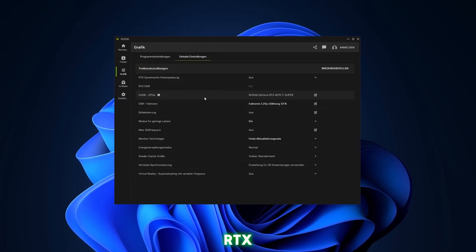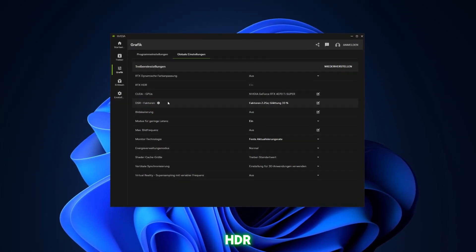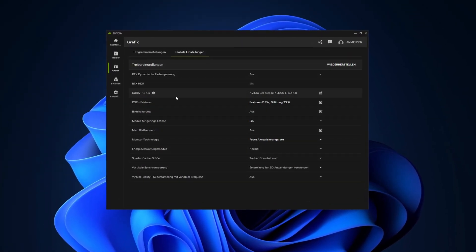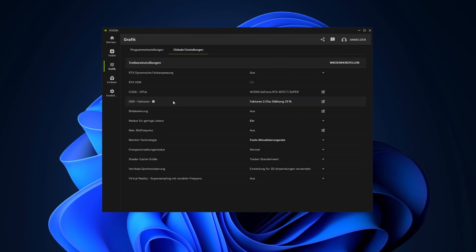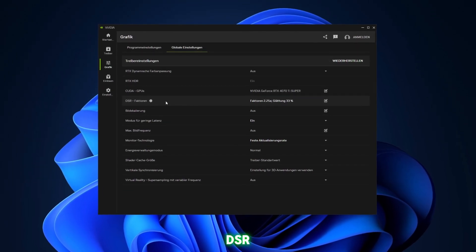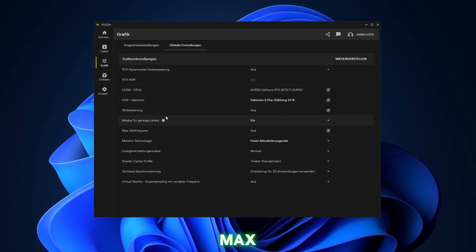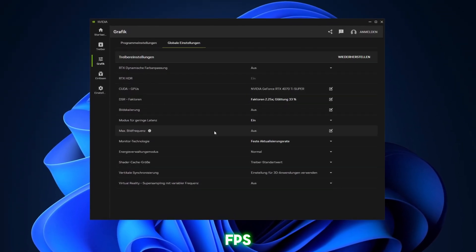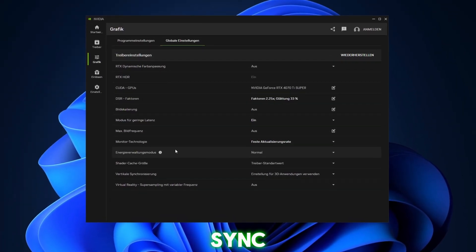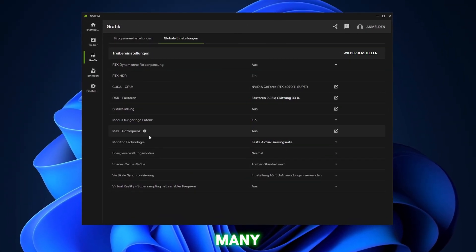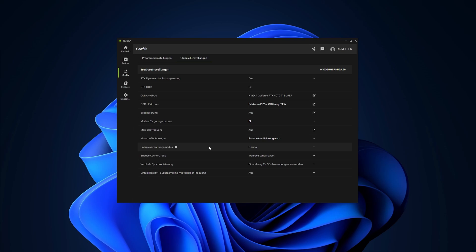Like RTX HDR, which is great by the way, DSR, Max FPS, G-Sync and many more. It's really clean and modern. I think NVIDIA has done a great job with the design.